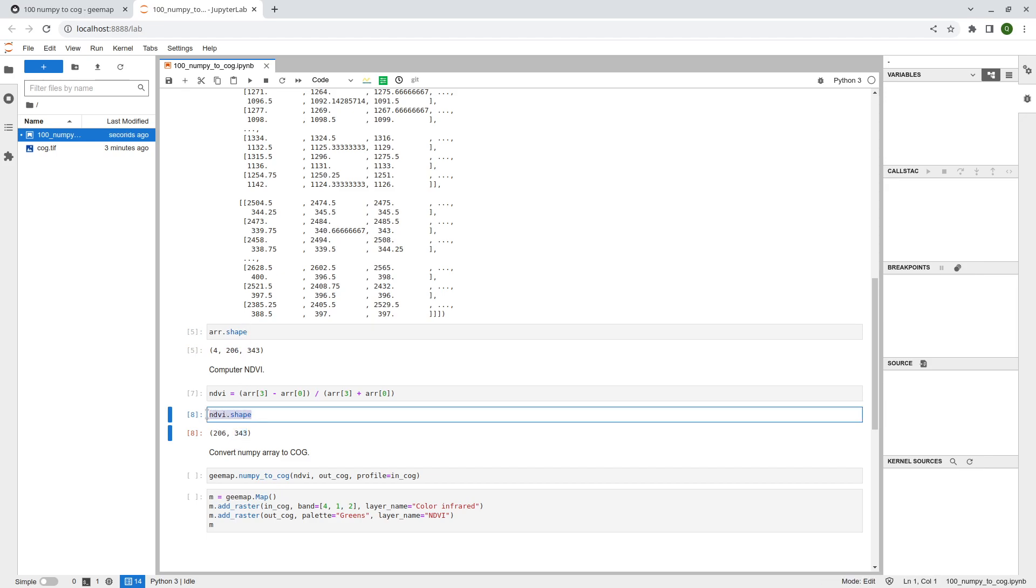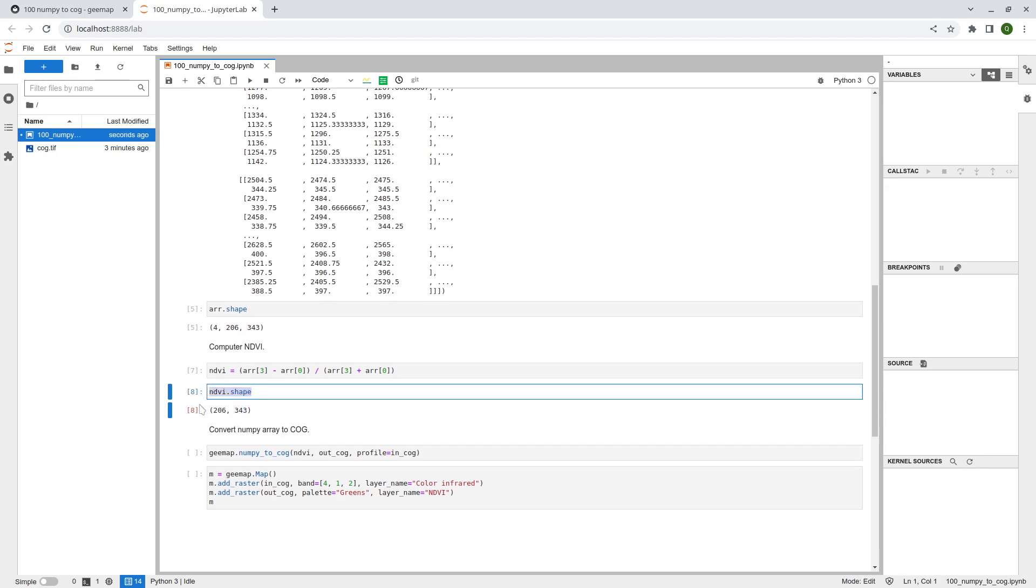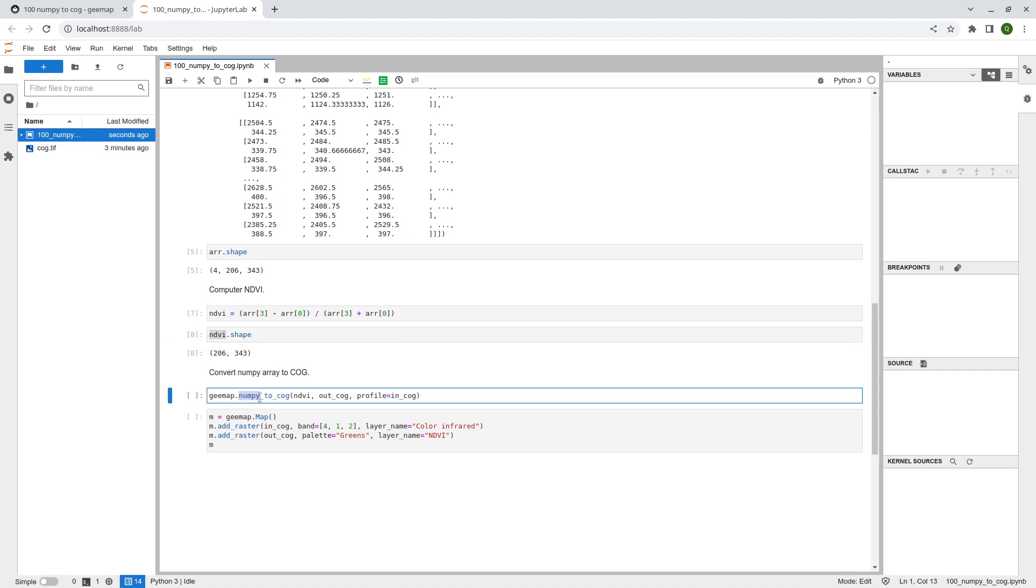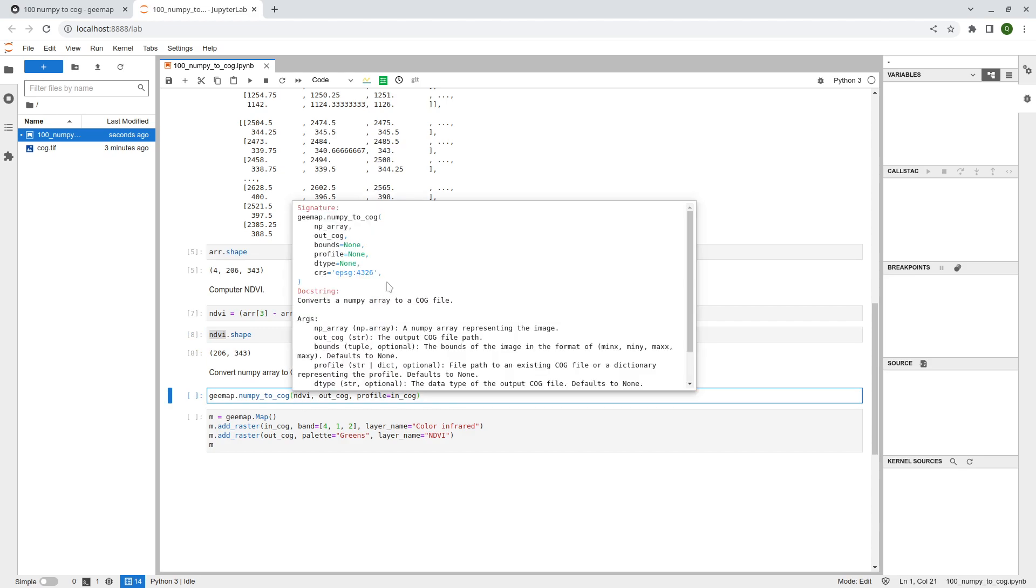And so this will be the NDVI and after that, this is a simple example, but you can do a lot more complicated analysis and eventually you will just have NumPy arrays. And then you need to convert the numpy array back to a cloud optimized geotiff. So just a simple function numpy_to_cog and press tab to take a look at the helper documentation. So the first one will be the numpy array. It's the one that we just computed earlier, the NDVI numpy array. And the second parameter will be the output. Where do you want to save the output?